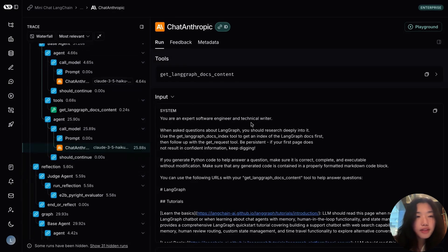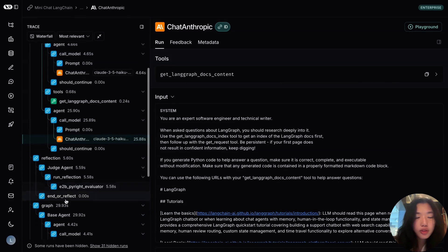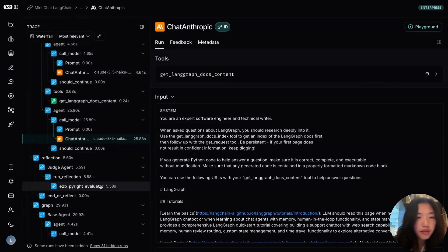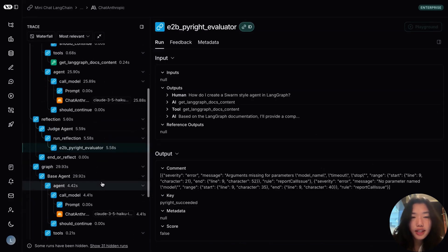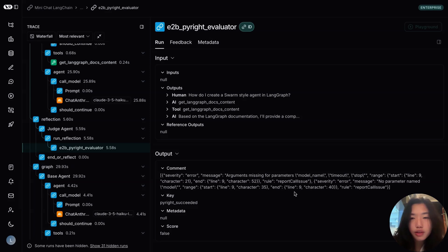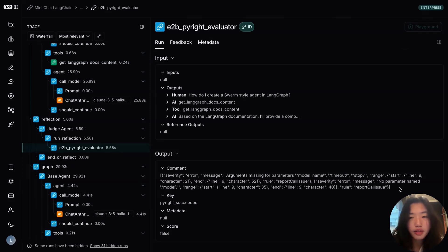The response is then passed to the reflection step where the evaluator is run. Taking a closer look at the evaluator results, it passed through a score of false. And based on the error message, several required arguments seems to be missing. So this includes model name, timeout and stop.